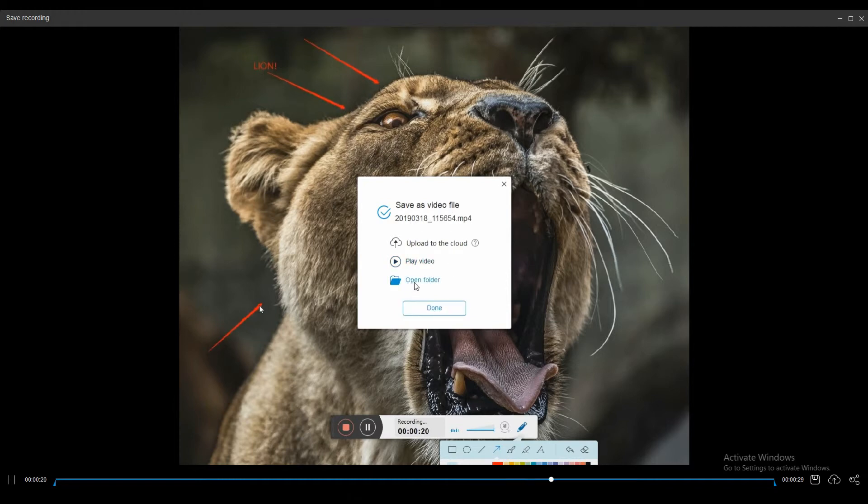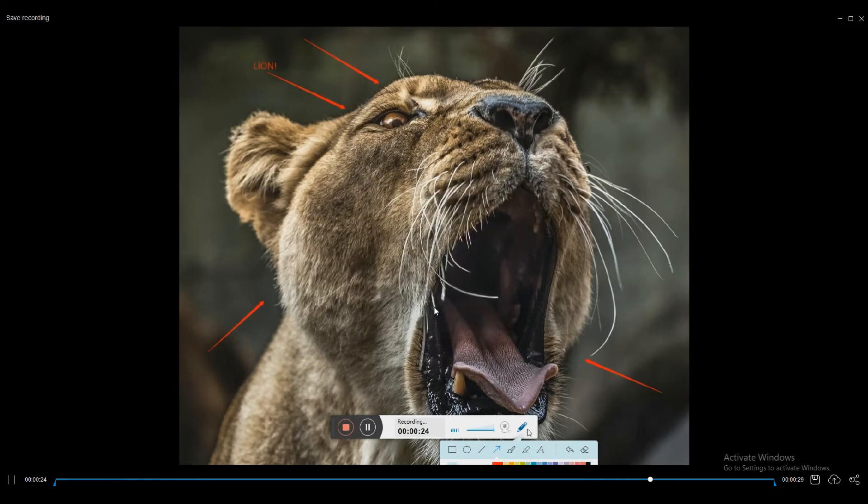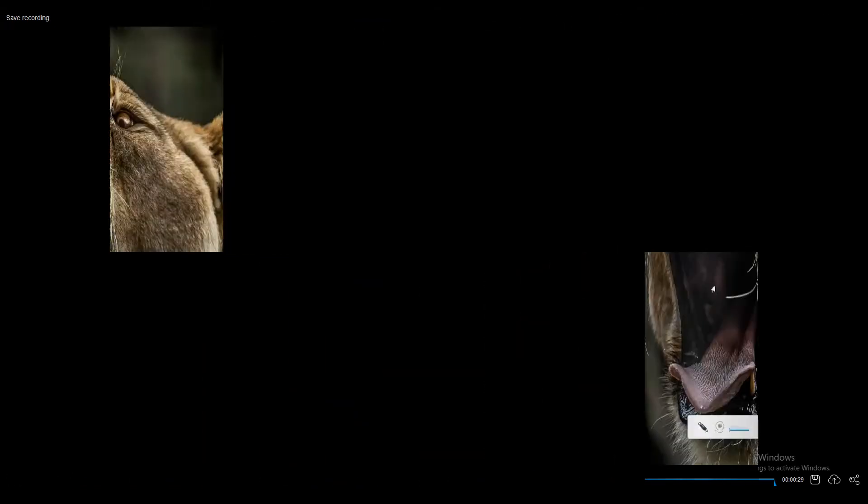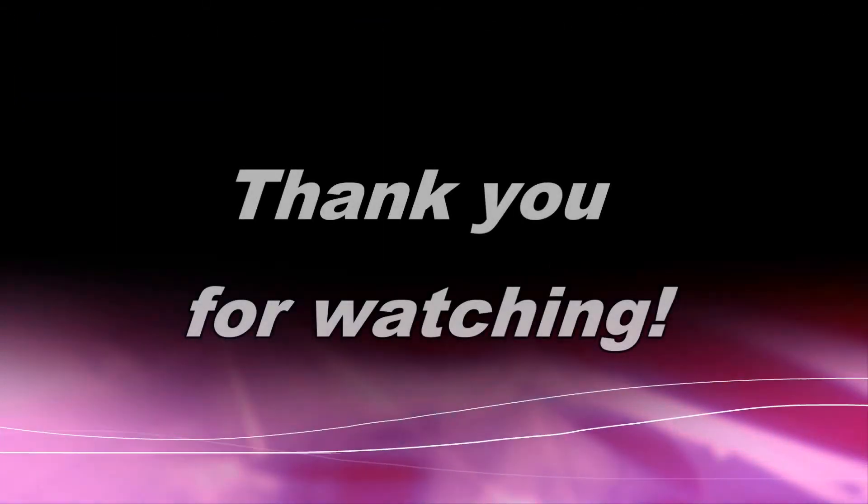And there you have it. That is how you record Surface Pro on Free Screen Recorder Online. Thank you for watching.